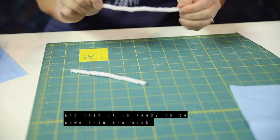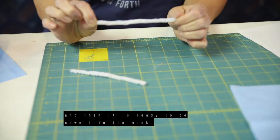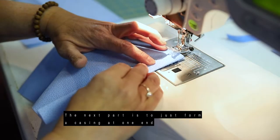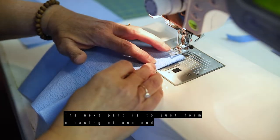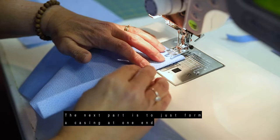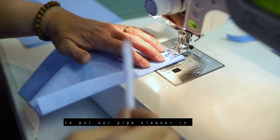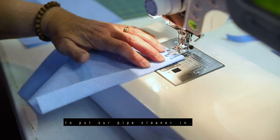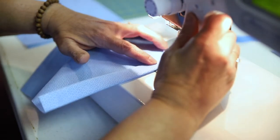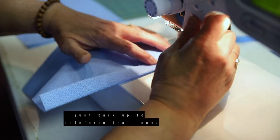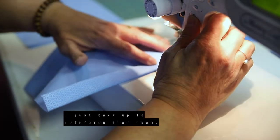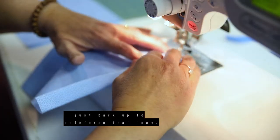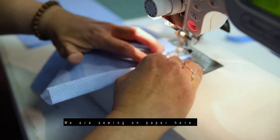And then that is ready to be sewn into the mask. So the next part is just to form a casing at one end to put our pipe cleaner in. So I'm just going to start, and I just back up to reinforce that seam. We are sewing in paper here.